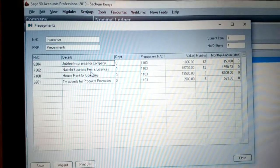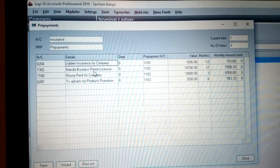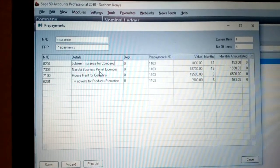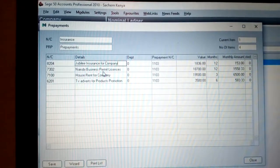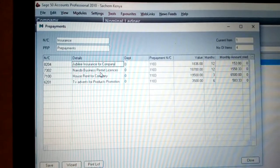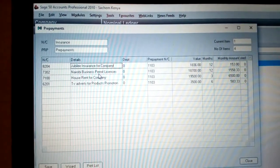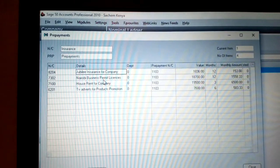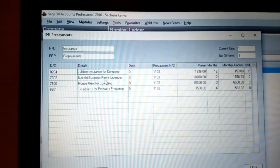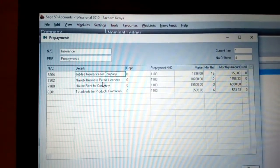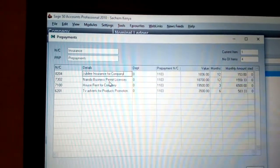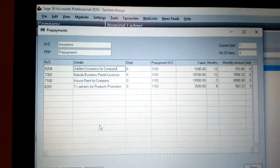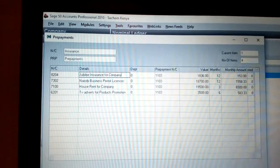We also have house rent, whereby you can pay a deposit of three consecutive months — the deposit, first month, second month, and third month — before you proceed with your business. We also have advertisement on TV among other places. Those are some of the prepayments you can work on before you do business.